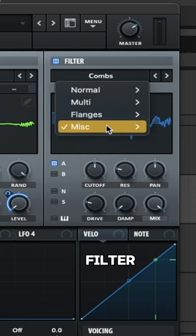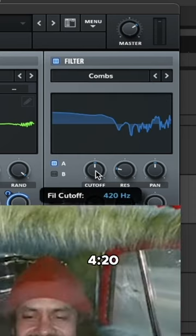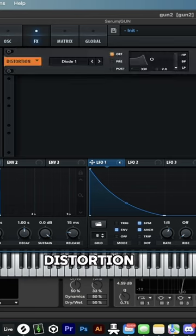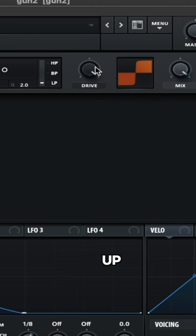The comb filter. Then we're going to put the cutoff at 420. Distortion. Add Diode 1. Drive's all the way up.